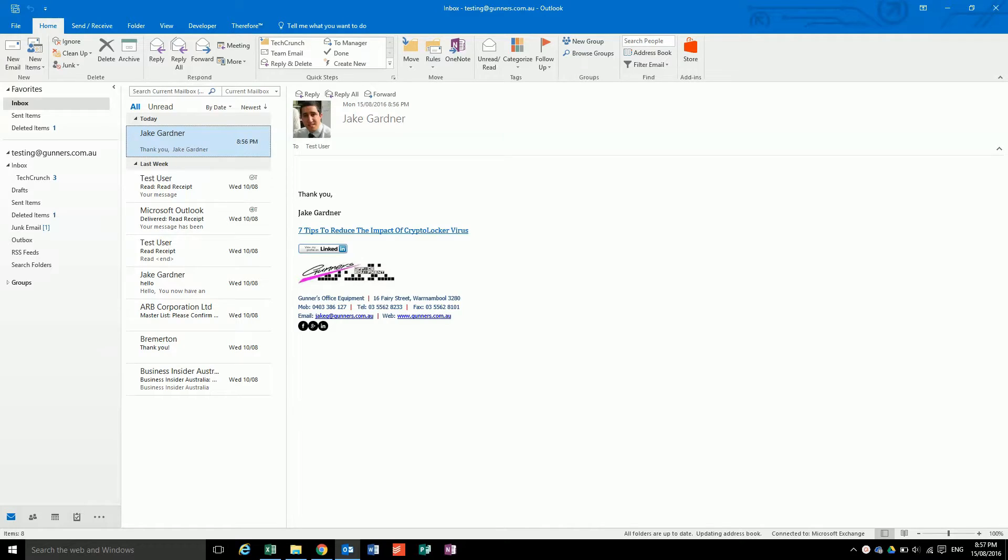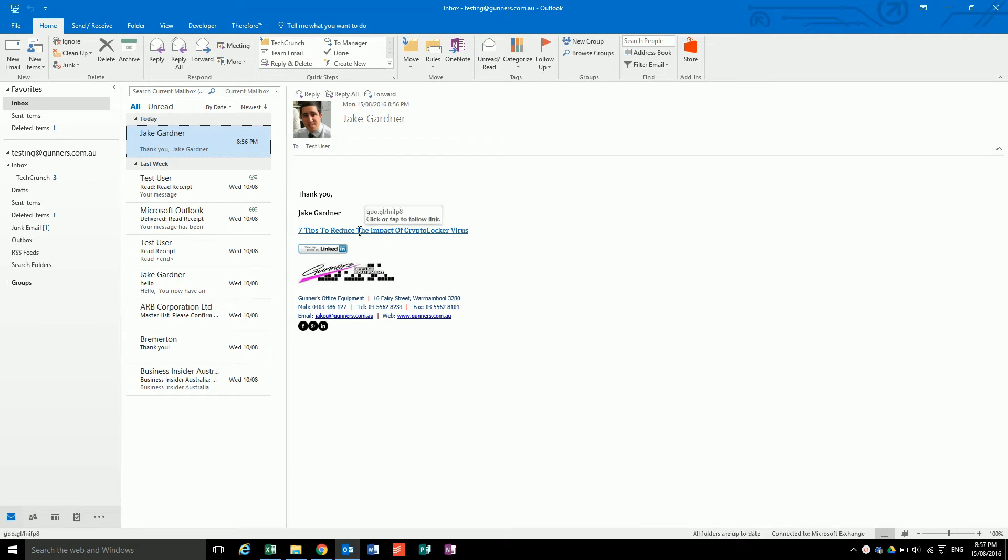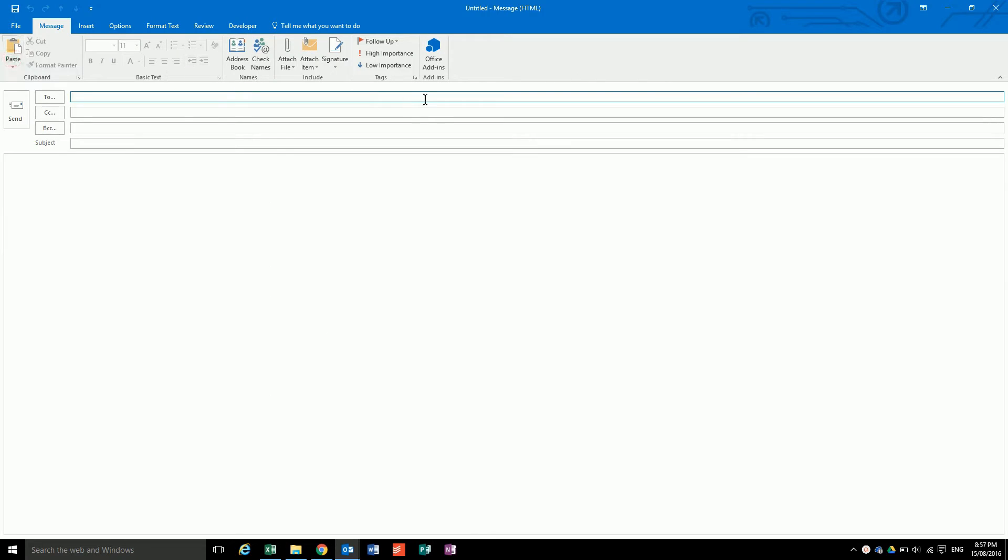Today I'm going to be showing you how to put an email signature in Outlook. To set up your signature, the easiest way to do it is just hit new email, then there'll be this button up the top saying signatures.